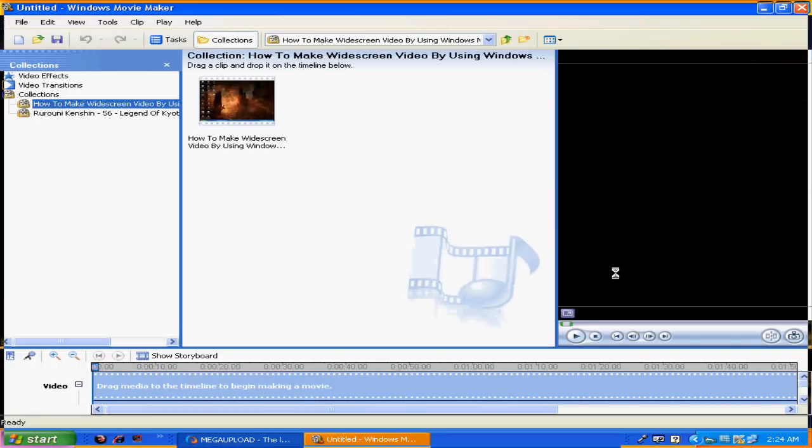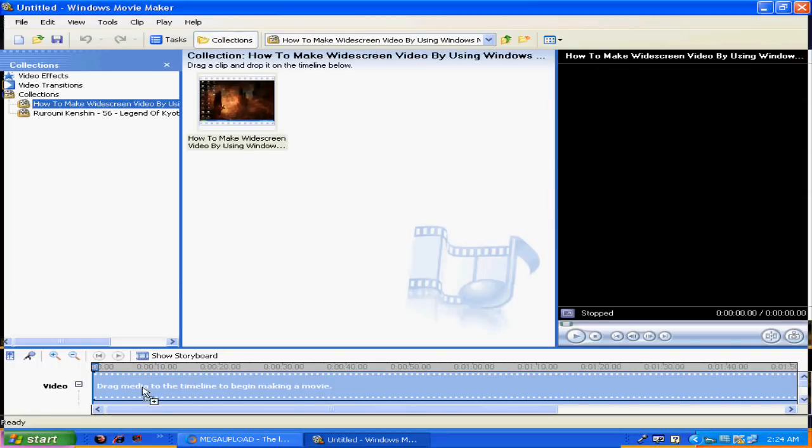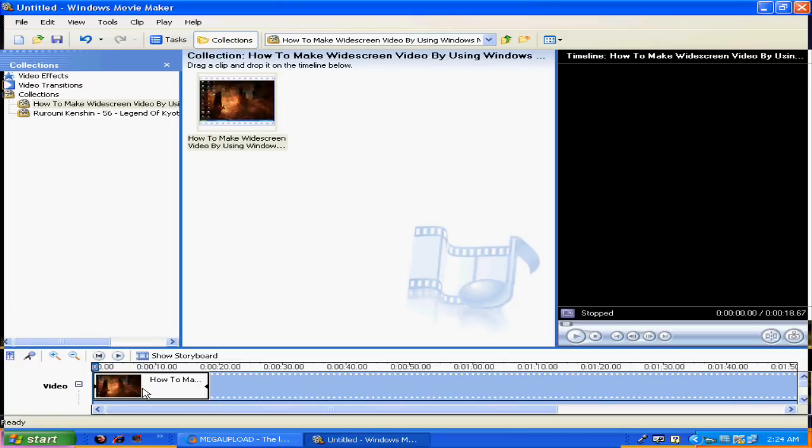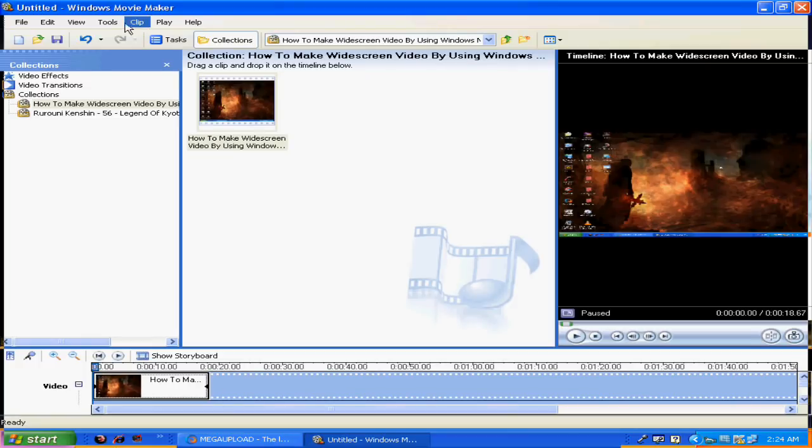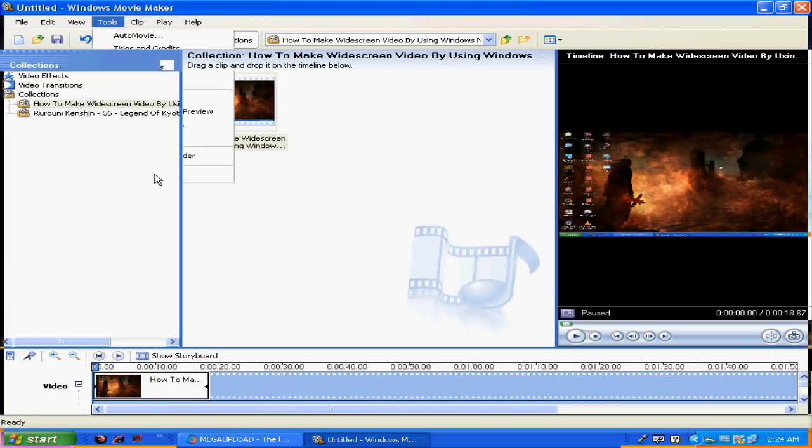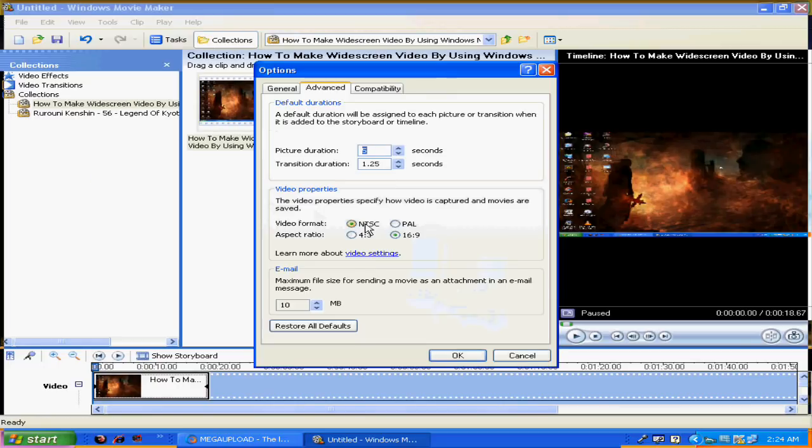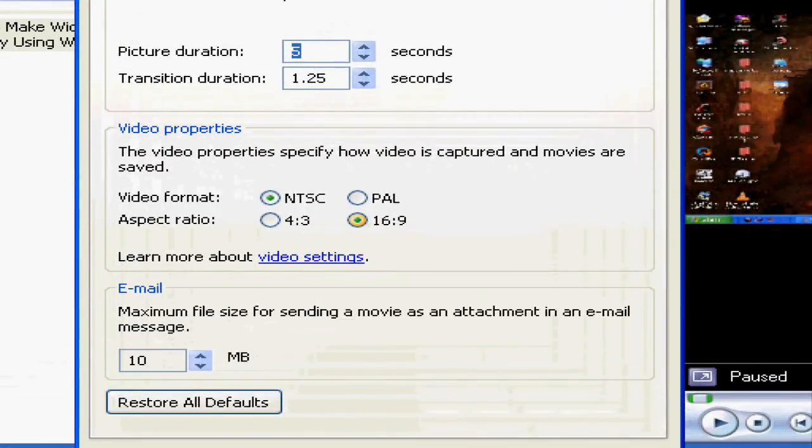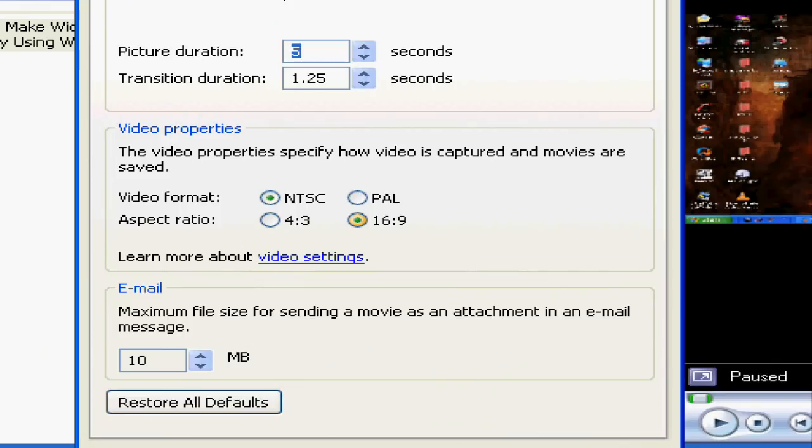Okay, drag some clips here. Then go to Tools - this is important - and then go to Options and Video Properties. Let me zoom it for you. See, on Video Format, click NTSC. On Aspect Ratio, click 16 by 9. Once you're all set, click OK.